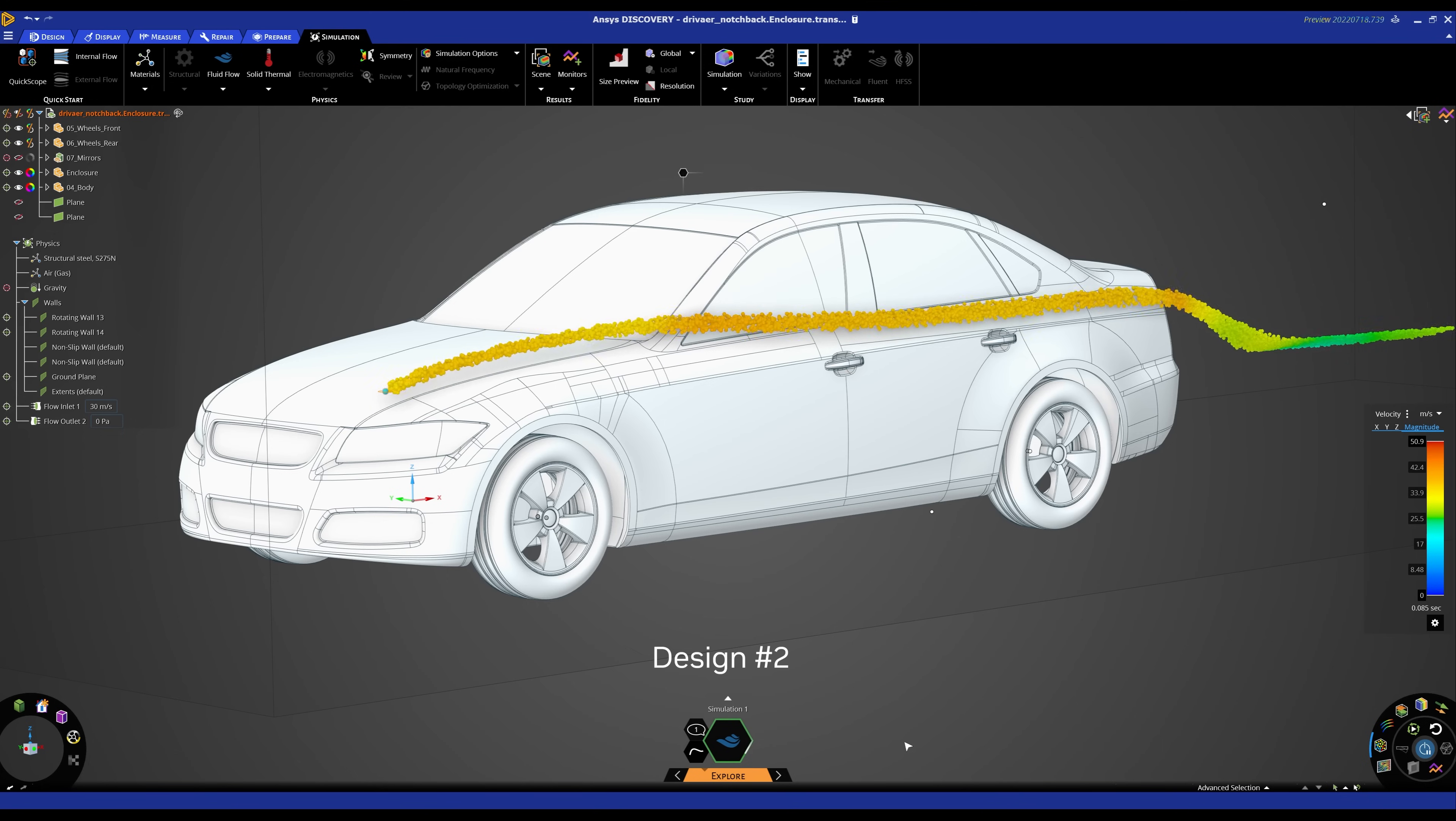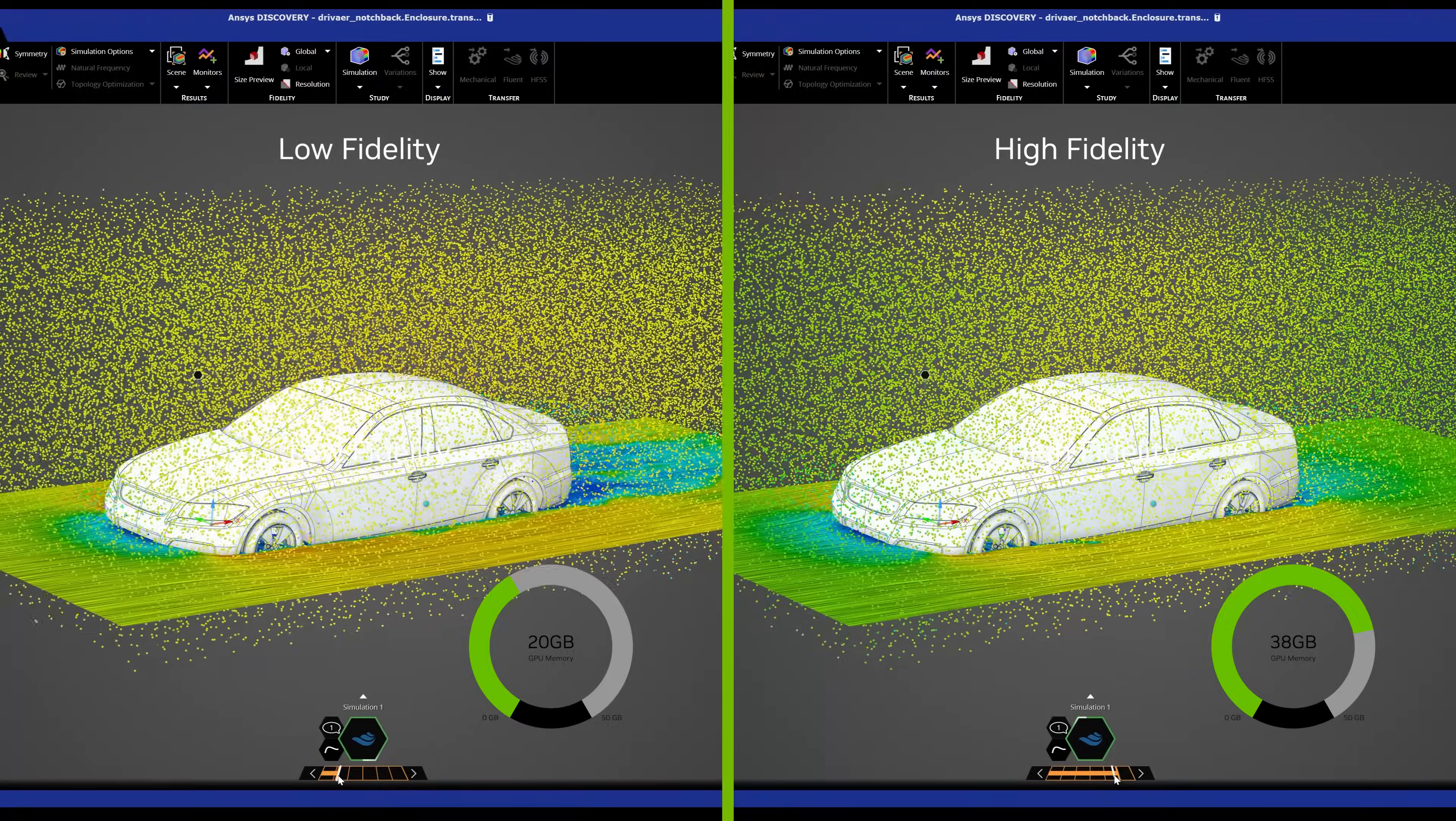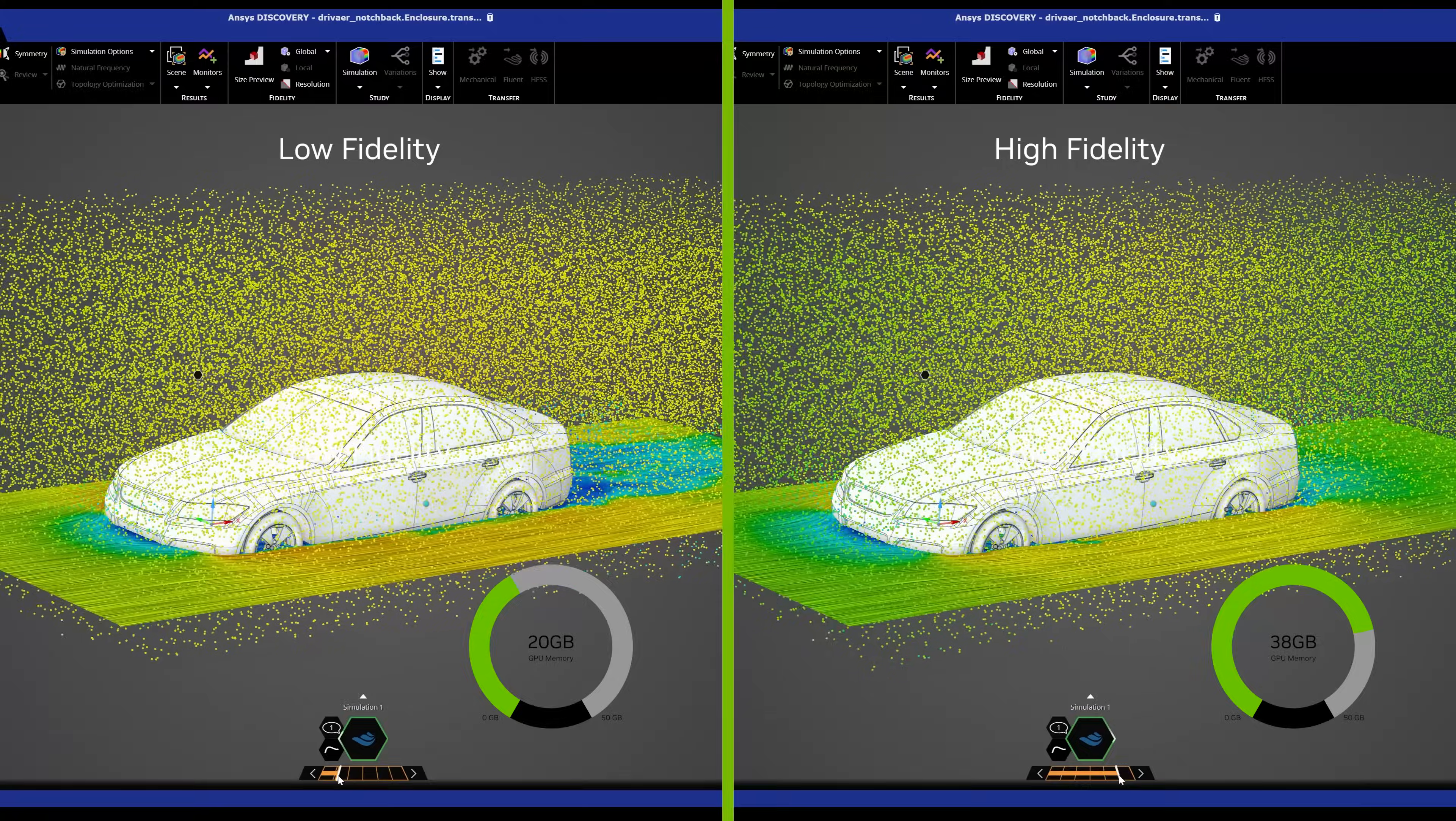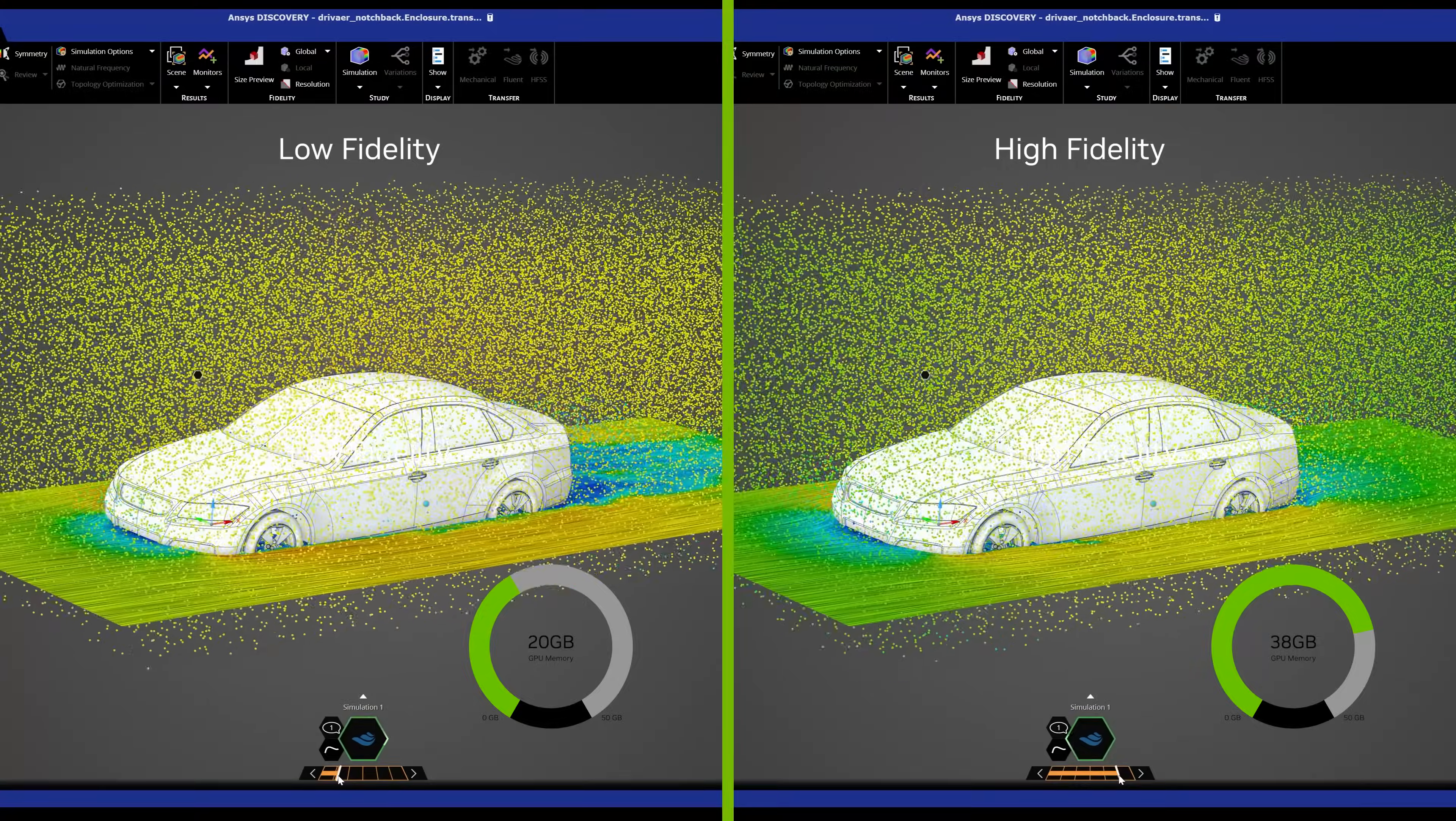With 48 GB of memory on our flagship NVIDIA RTX 6000, users can easily increase the fidelity of the solver to perform more accurate simulations and still obtain the results in near real time.